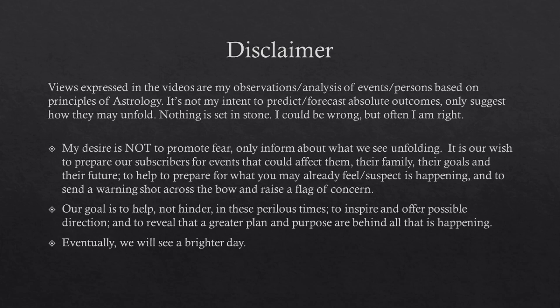Our goal is to help, not hinder, in these perilous times, to inspire and offer possible direction, and to reveal that a greater plan and purpose are behind all that is happening. Eventually, we will see a brighter day.